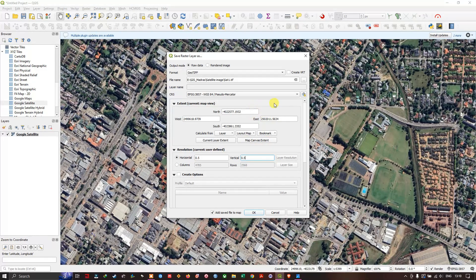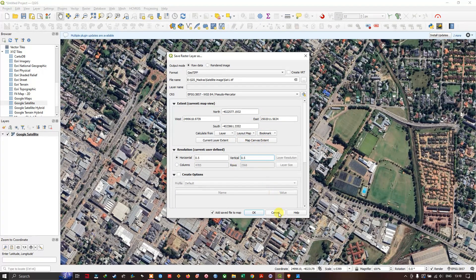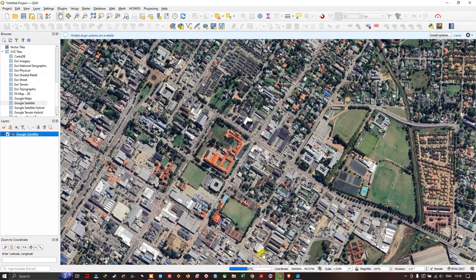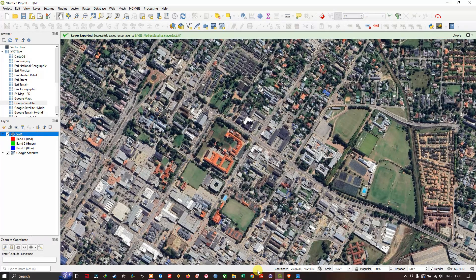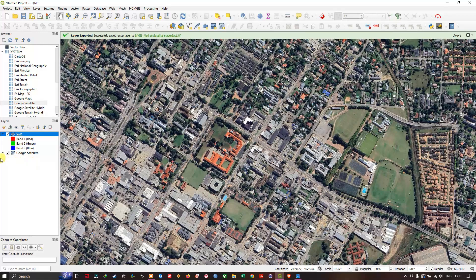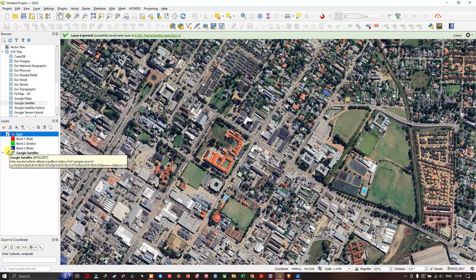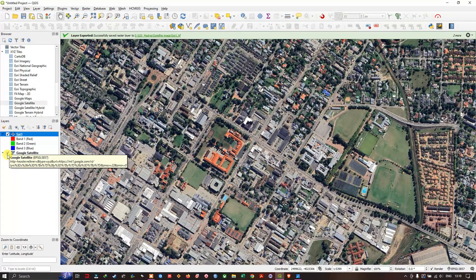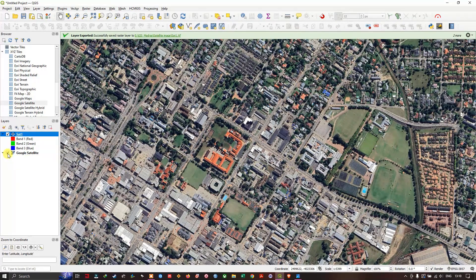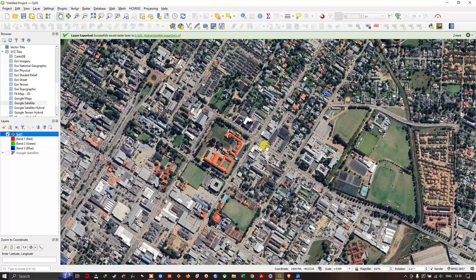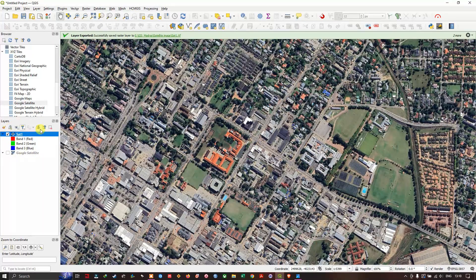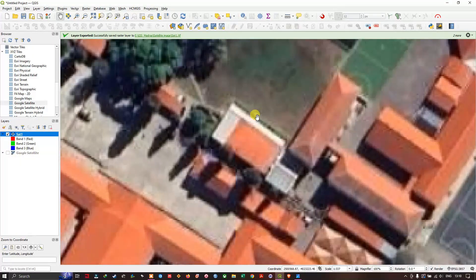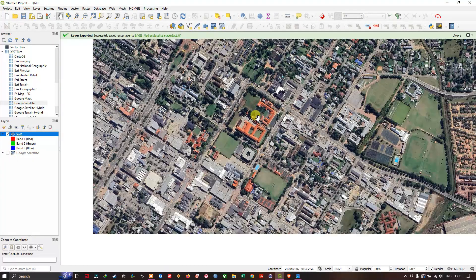If you are going to click on the image, the image output will be very high. So click on OK, the image will be downloaded. The image has been successfully downloaded. Let us uncheck the base map imagery and this is the exported imagery. You can see the quality of the imagery.